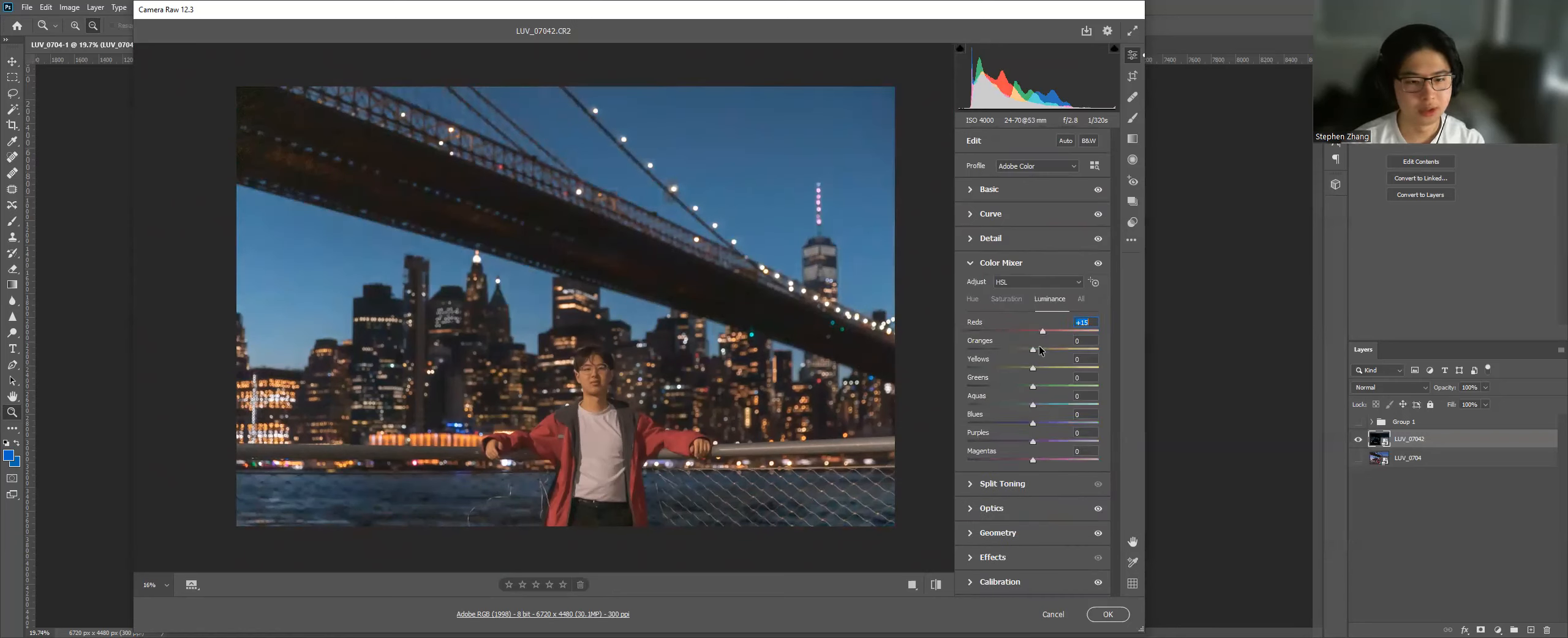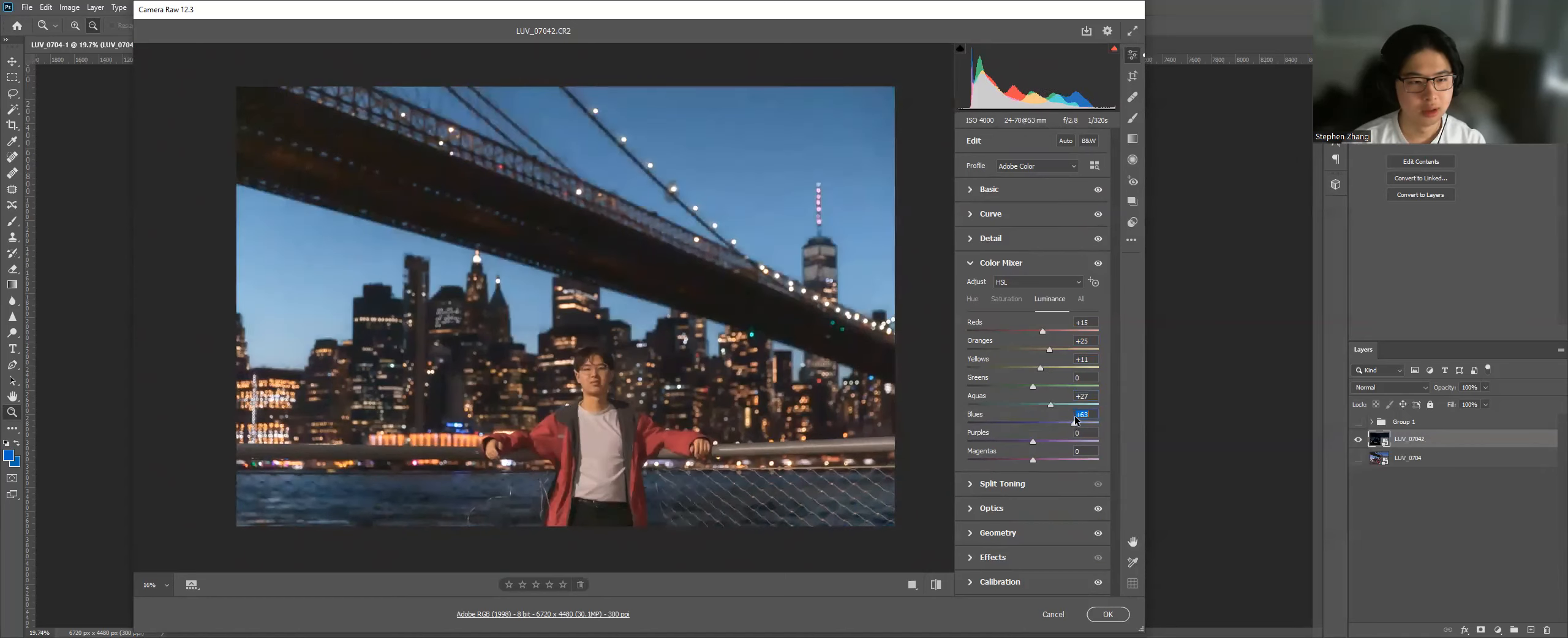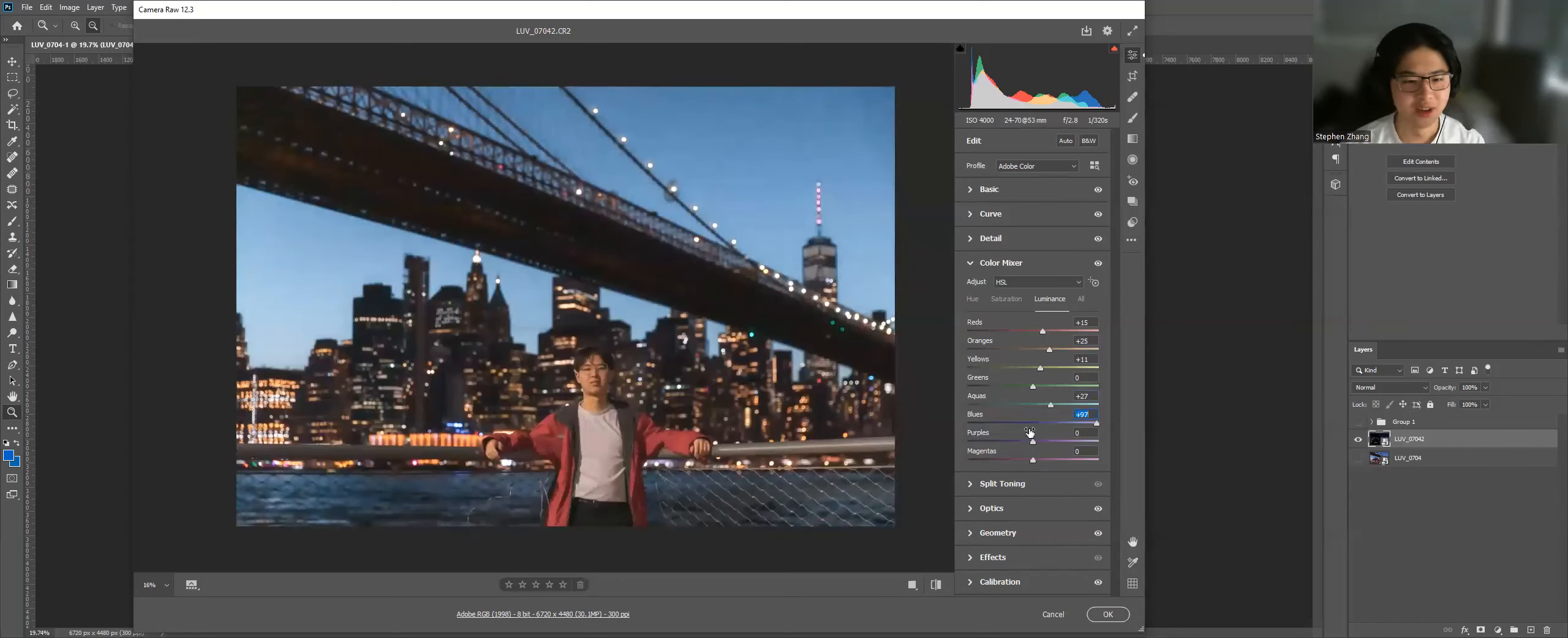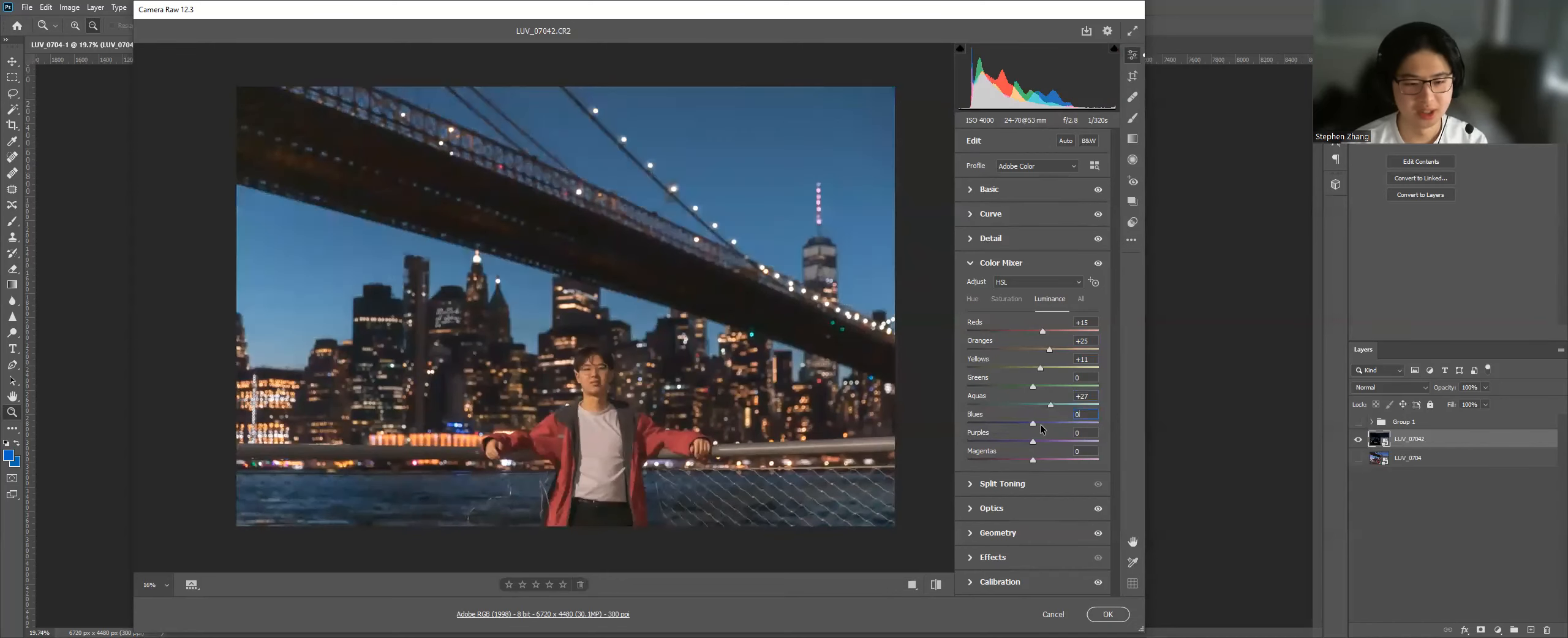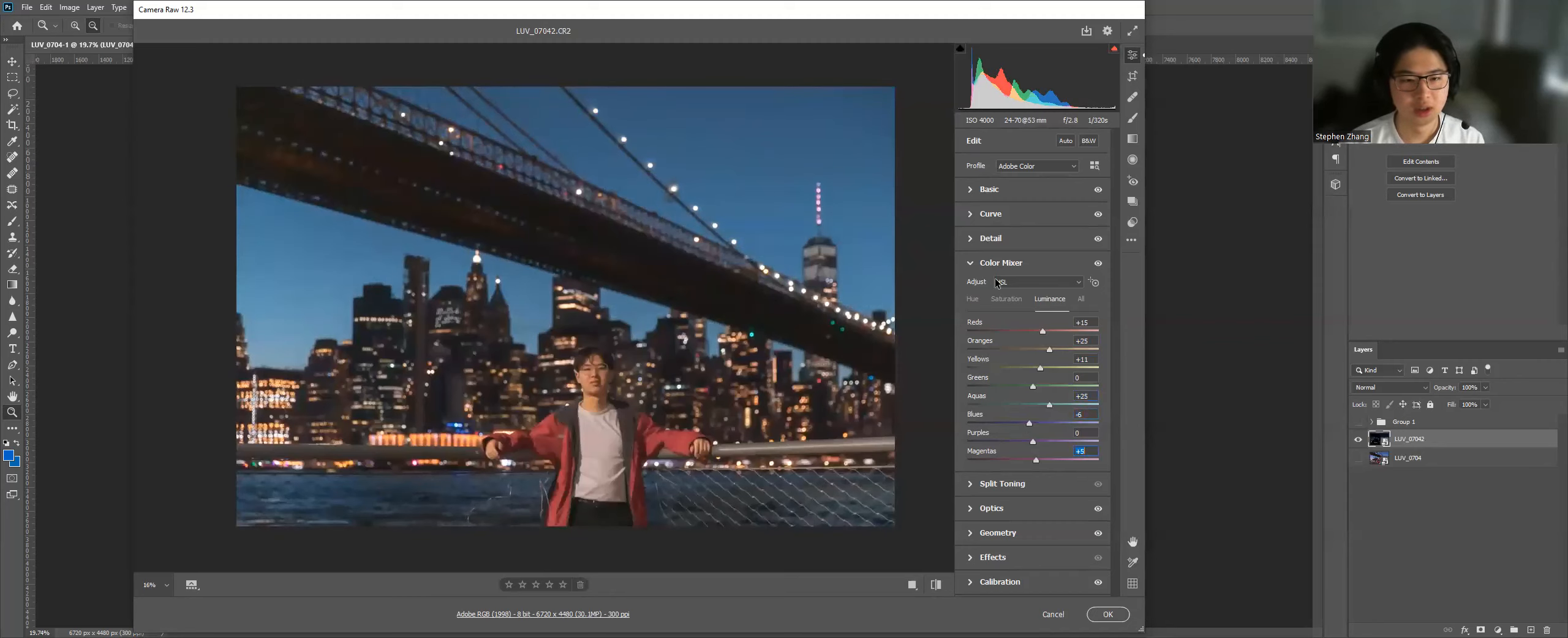Luminance. I'm going to bring up the oranges to brighten my face and the buildings behind me. Cool. And you can see if I bring up the blues, it looks like now it's taken during the day where I still want to portray that this was taken quite late at night. Cool.